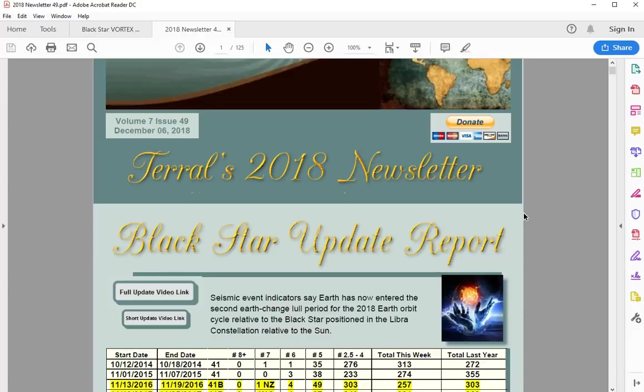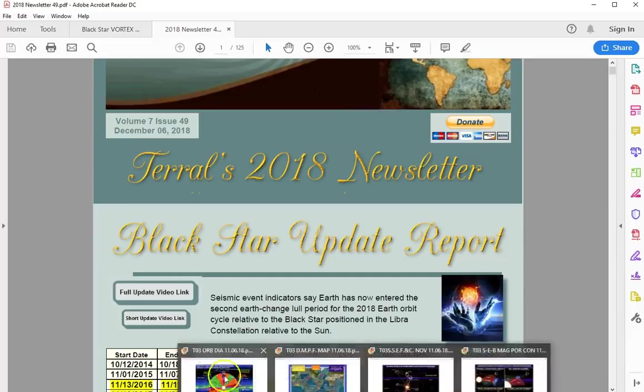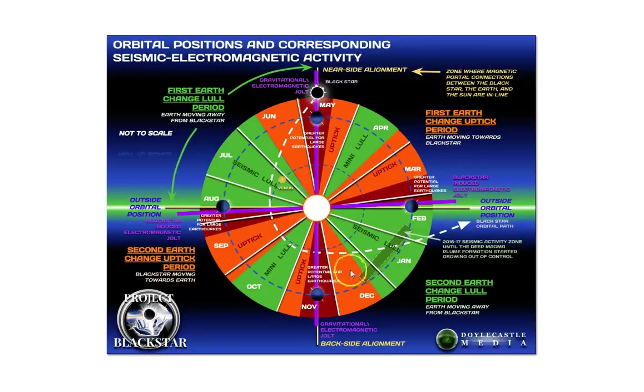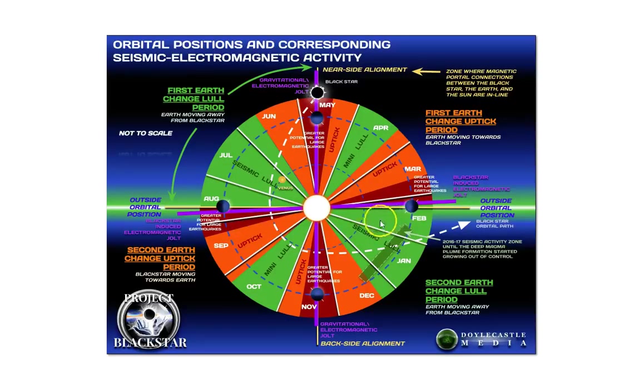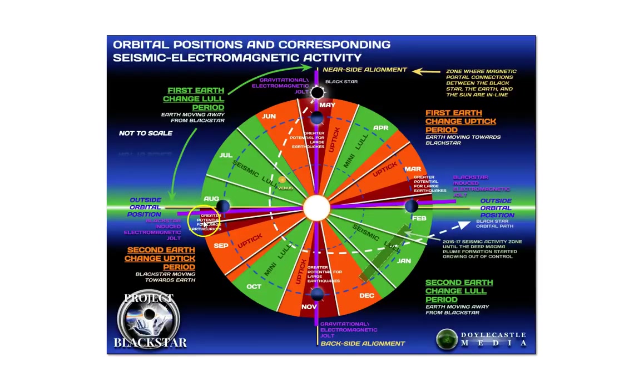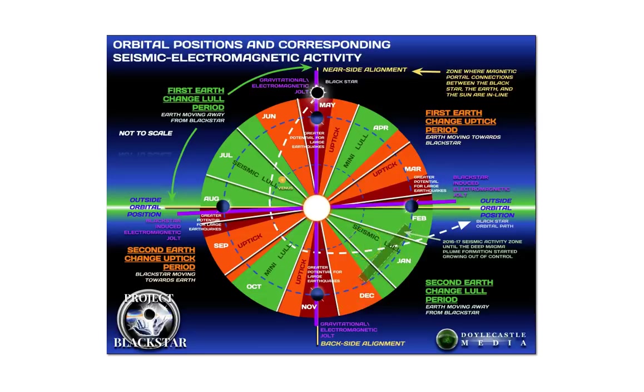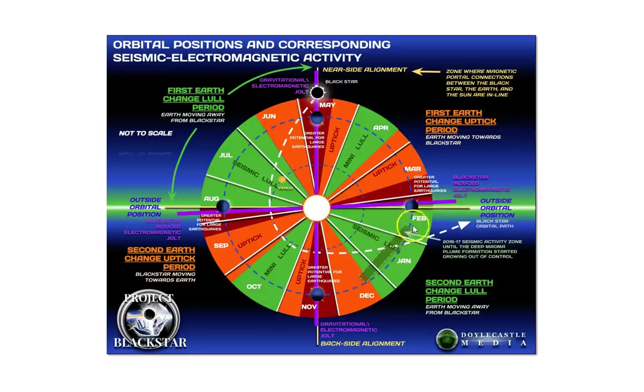Let's look at one of these diagrams. This is the point that we've been looking for. These are our four key marker positions. We're going to start the new cycle here third week in February 2019. This is where we got the jolt passing outside orbital position in August. This is where we are now. We just got the jolt. We're moving into the lull period that's going to run all the way around to February.